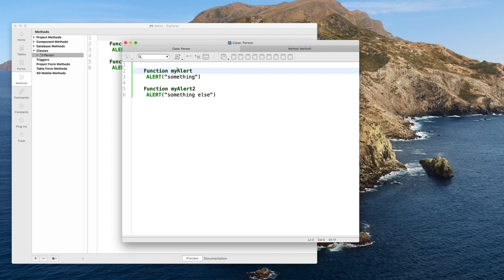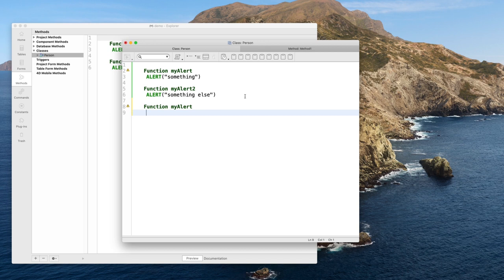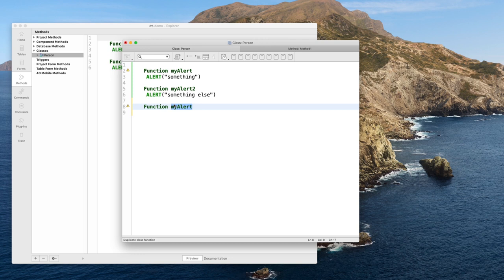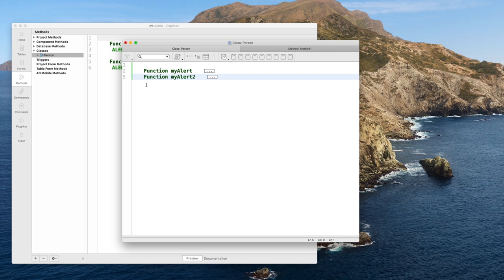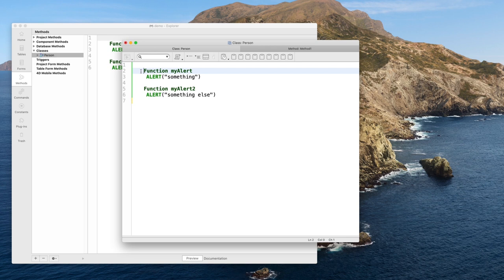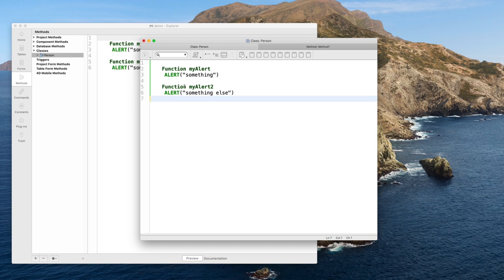Inside a class you have all your functions. If you try to type the code of an already existing function, the code editor automatically detects a duplicate — you cannot have two functions with the same name in the same class. Each function can be collapsed so you can see only the function code you want. The end of a function is the start of the next one — there is no special keyword to designate the end of a function.